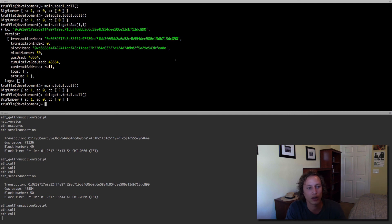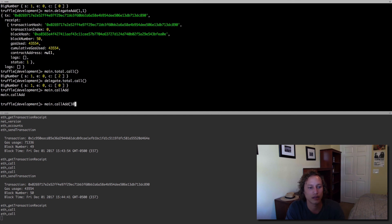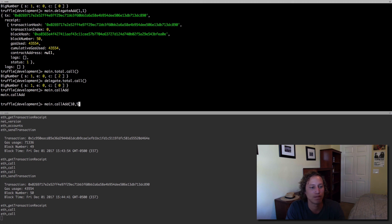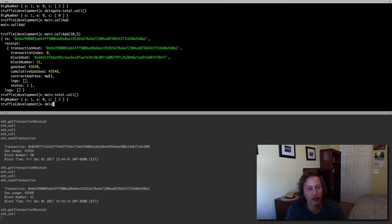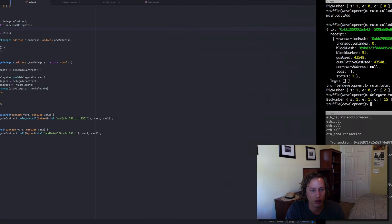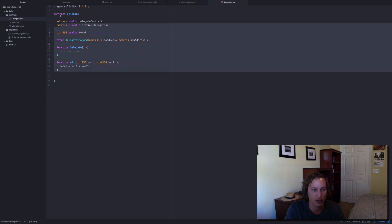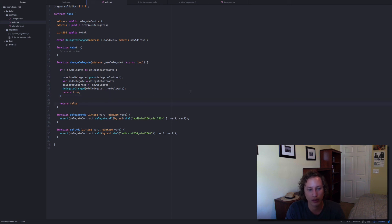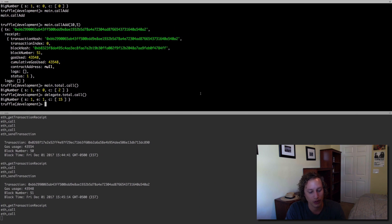If I do main.callAdd with ten and five, main.total.call is still two. And if I go to delegate.total.call, it should be 15 — which it is. So at its core, that's how you use call and delegate call. You have to be very careful when using delegate call itself, because you have to make sure the contract you're calling doesn't mess up the state on the main contract — this can really introduce unintended security implications. Thank you very much.